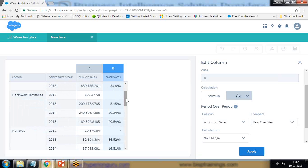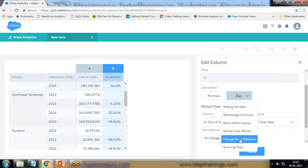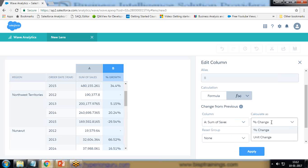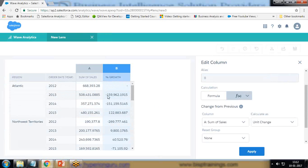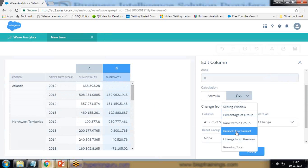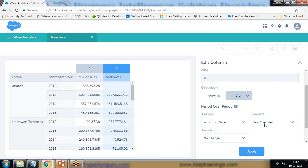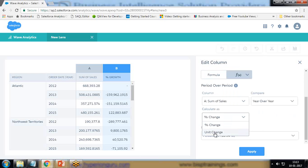We can calculate the growth or whether we are going into profit or loss year over year. We also have change from previous — I click on change from previous and calculate it as a unit change instead of percent. I click apply and we can see the unit change, showing how much money we are losing or gaining. The same approach can be applied with period over year, comparing year over year and displaying as either percent change or unit change.